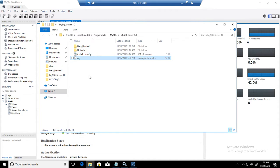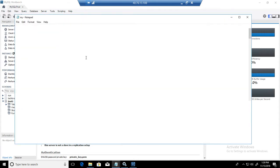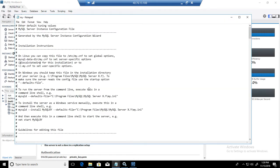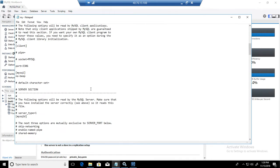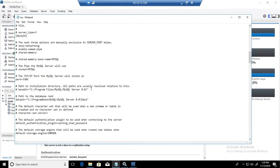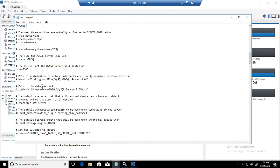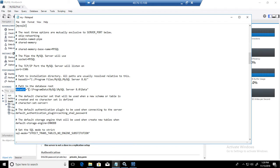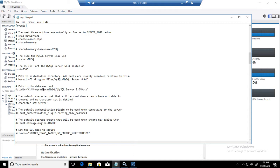We are here. Double click, open it. We are looking for data directory. Path to the database root, that's where it is, called data dir. If you look at the old directory path: C program data MySQL MySQL server 8.0 and data.